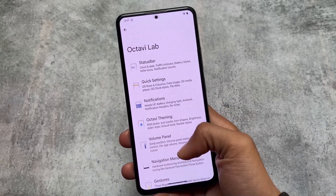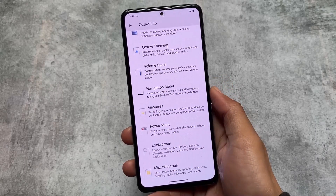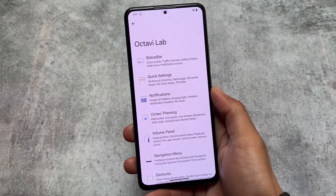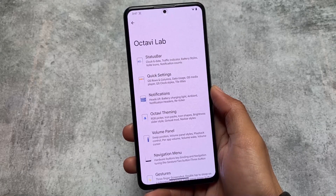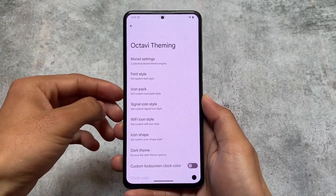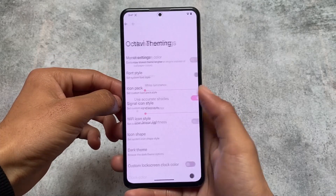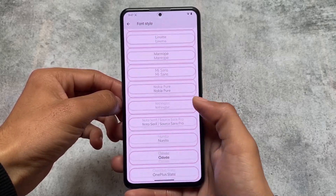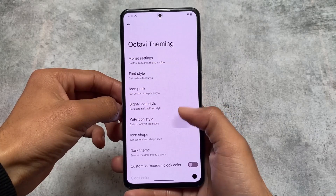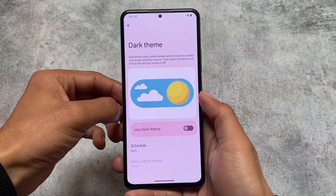OctaviOS settings gives you a lot of features. The UI is a bit changed because it's Android 13 — compared to the Android 12 version, the UI looks different now. Looking at the theming options, they include custom OEM theming, fonts you can customize, icon pack options, signal icon customizations, Wi-Fi icon customizations, and icon shape options.